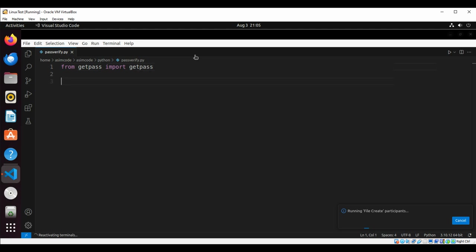First we are going to import from getpass import getpass, and then we are going to define our function check_credentials.